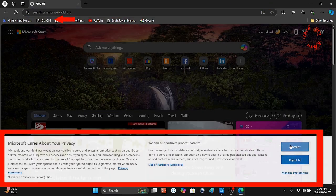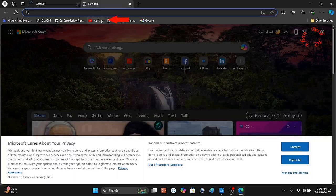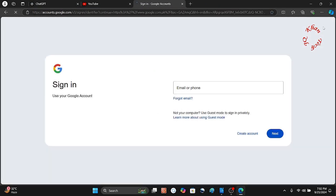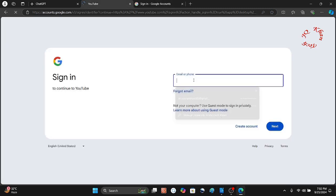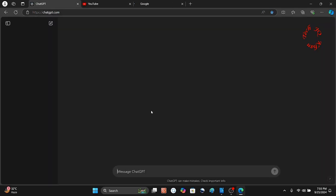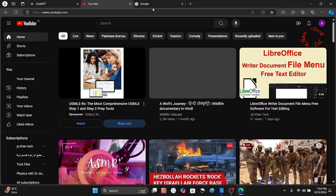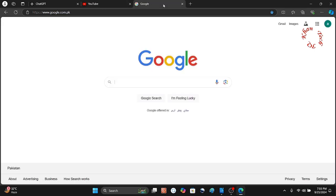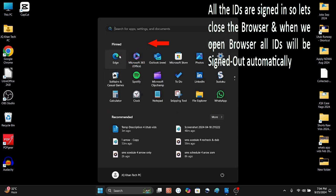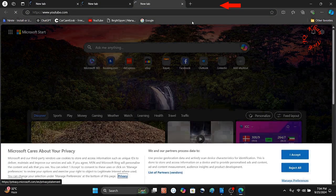First, let me sign in to all the IDs in Microsoft Edge and then close it, so you can see that they get automatically signed out. Google, YouTube, and ChatGPT are signed in with all IDs and passwords. Now let me close it — and as you can see, all the IDs I signed in are signed out.